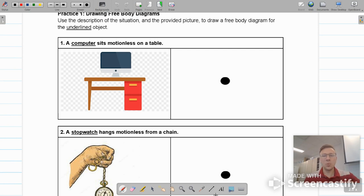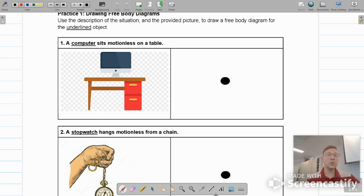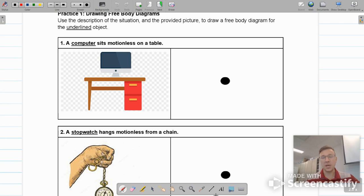What we want to do is first identify the vertical forces acting on the computer and decide if they should be balanced or not. Then we will look at the horizontal forces acting on the computer and decide if they should be balanced or not.